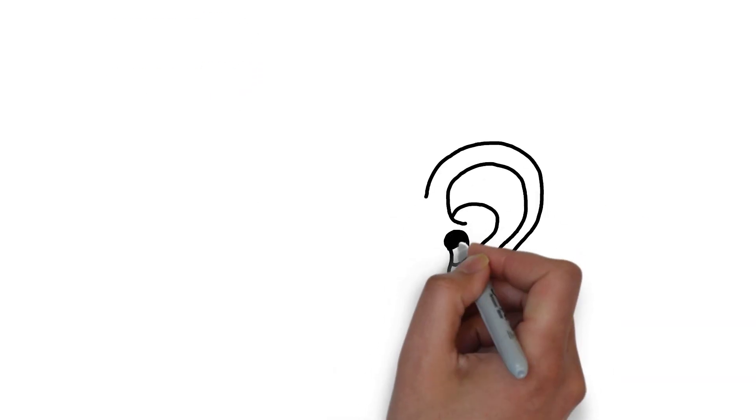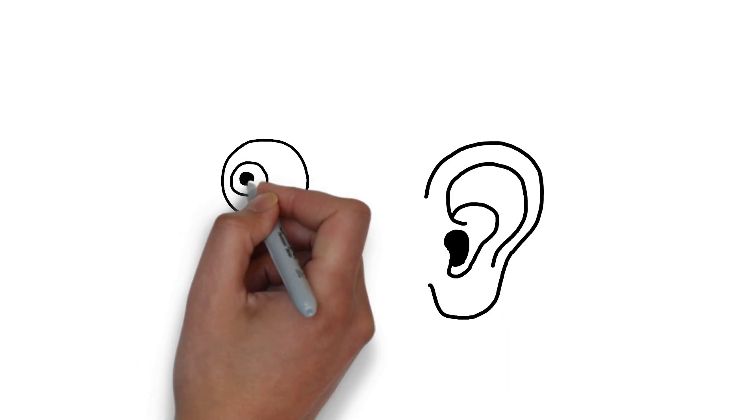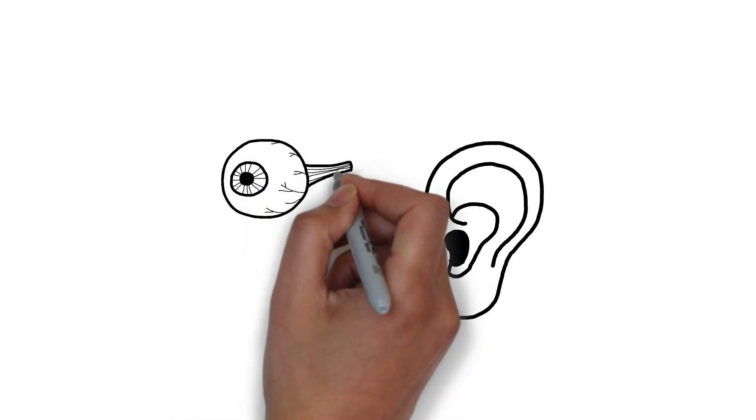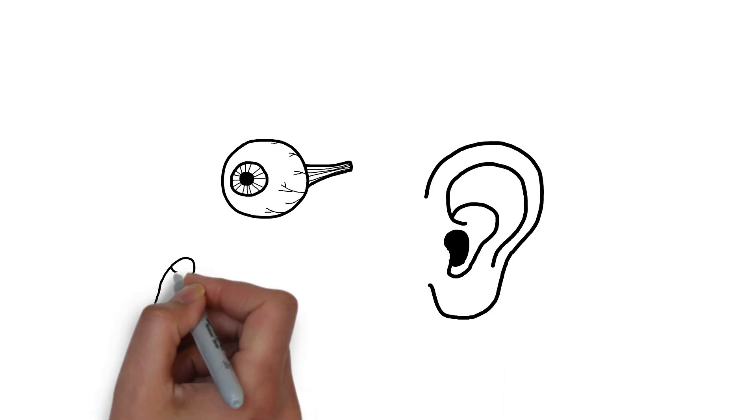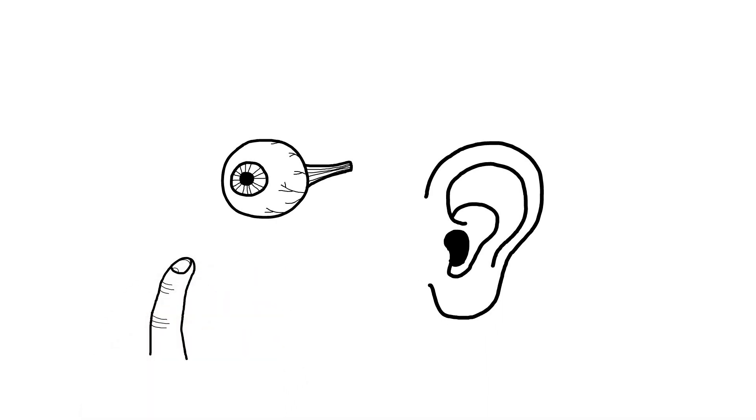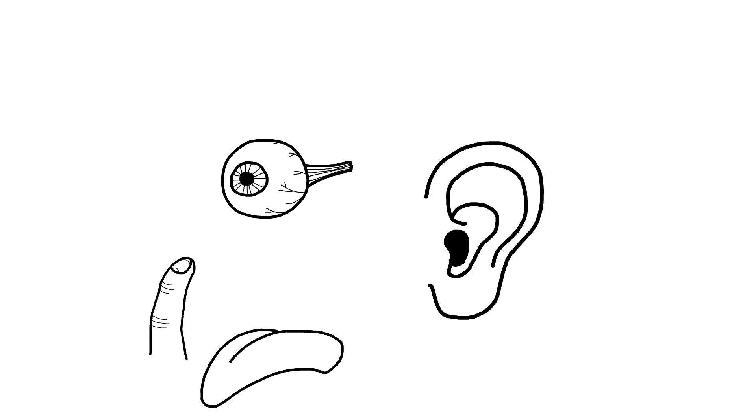Looking at the different types of memories we hold, sensory memory is a very brief and temporary stage of memory processing where sensory information from our environment is briefly stored before being either transferred to short-term memory or discarded.